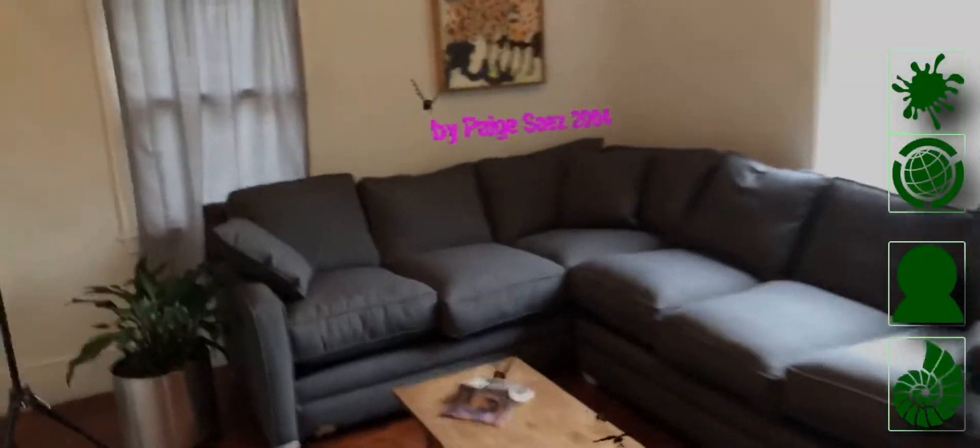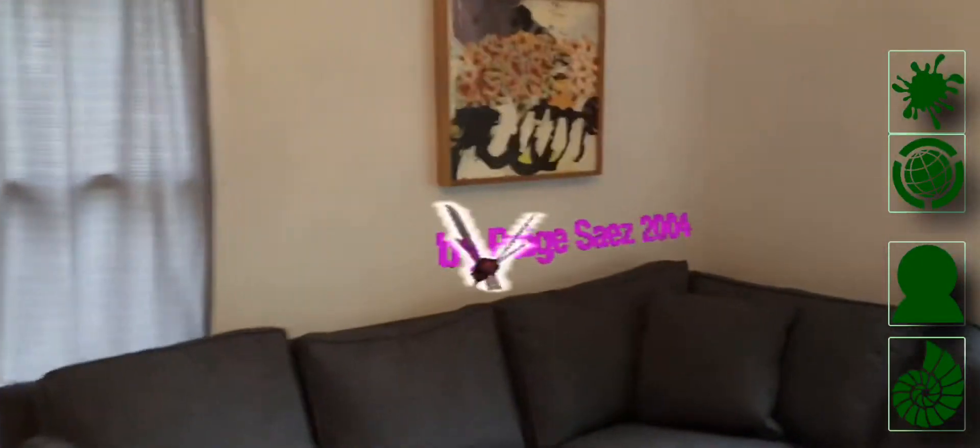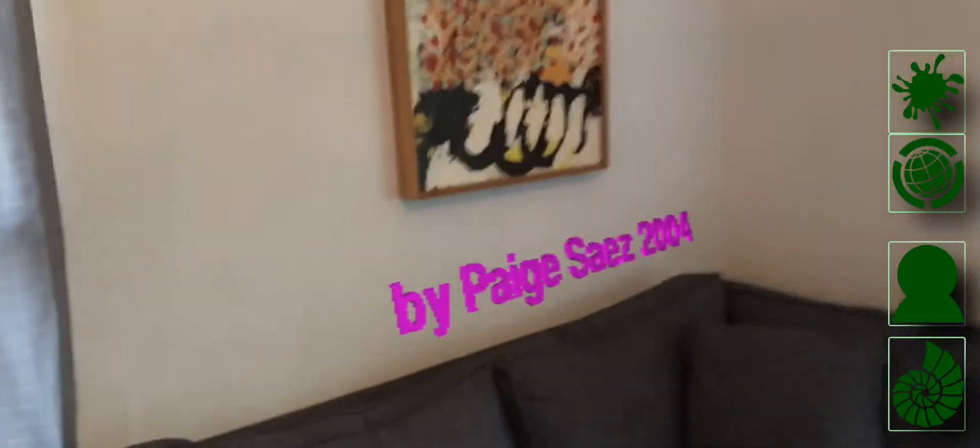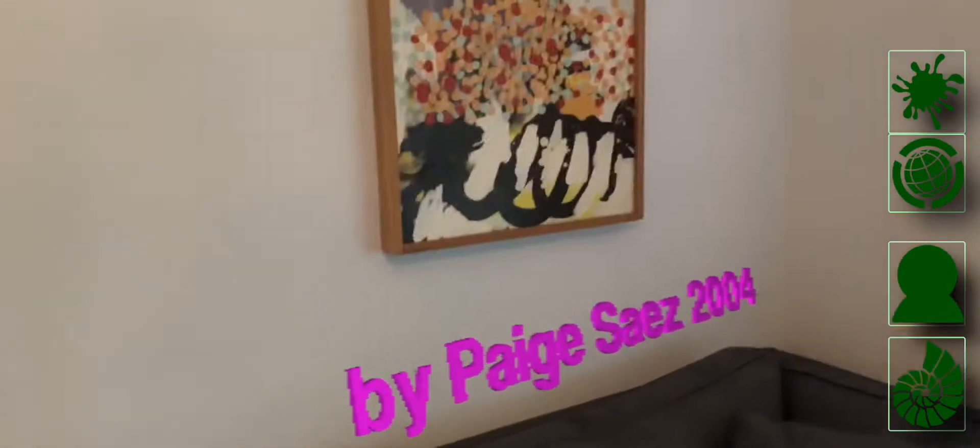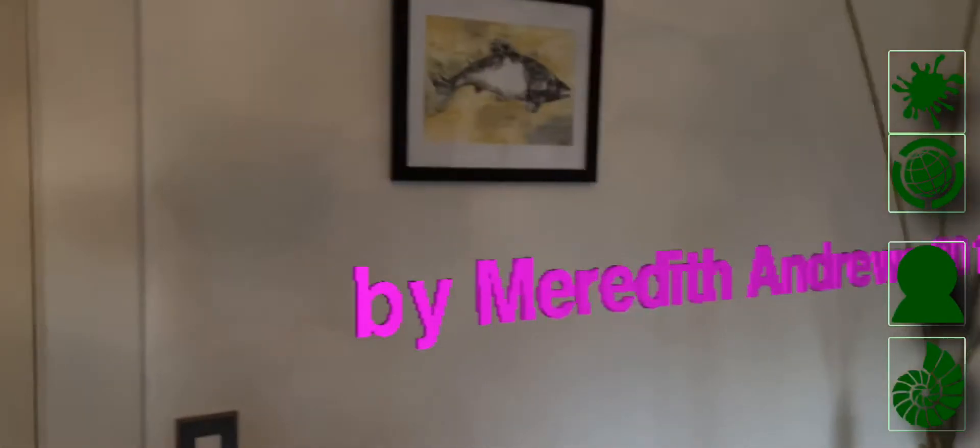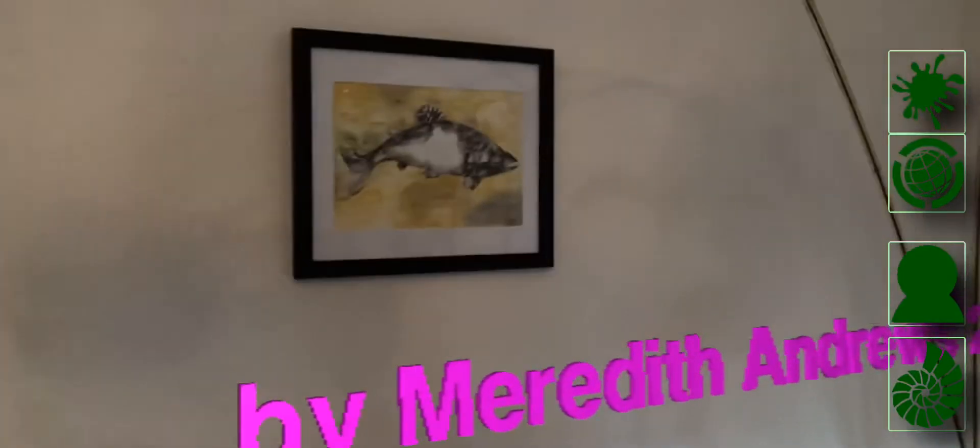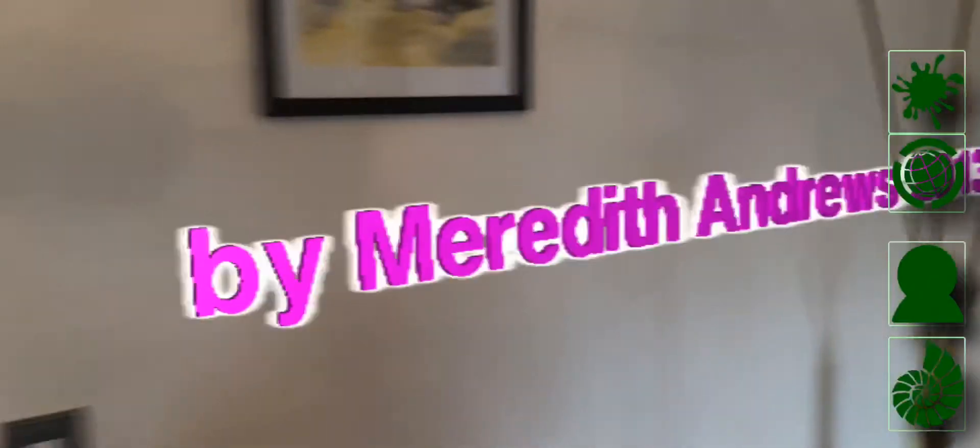On this wall, we have a painting and a little note saying who made the painting. And on this wall, we have another painting with another note by the author.